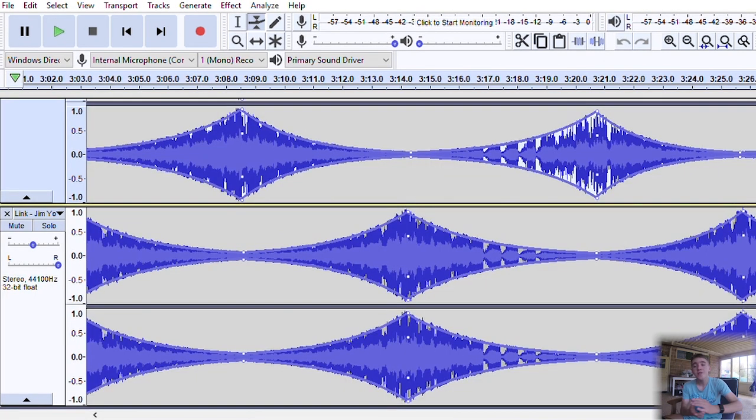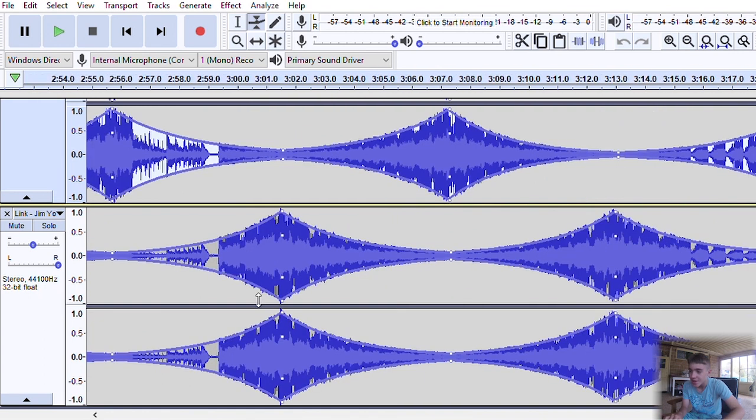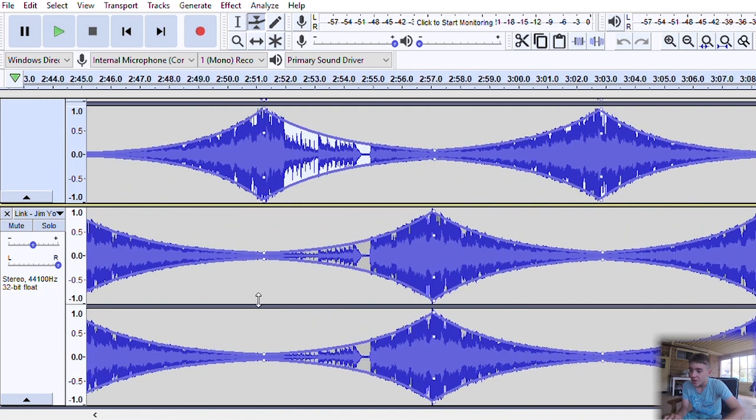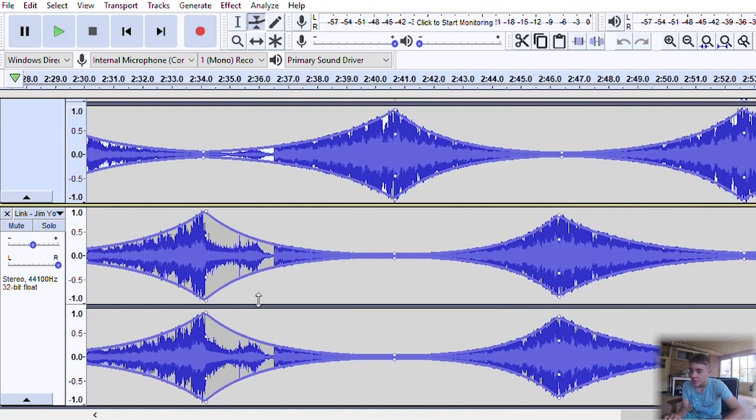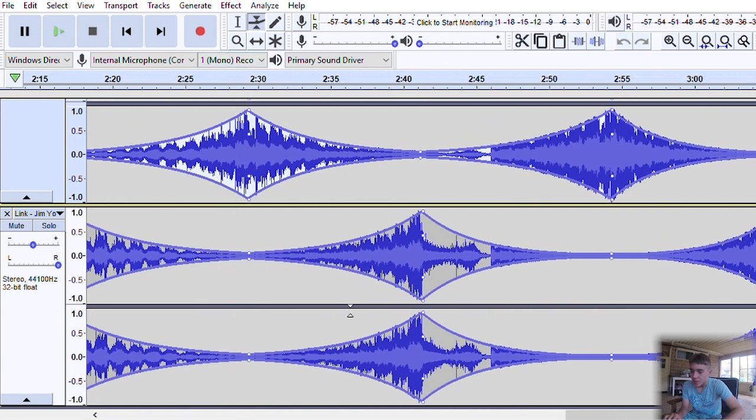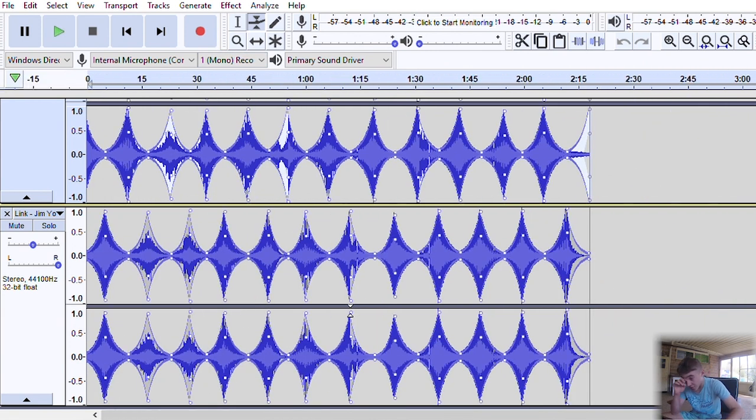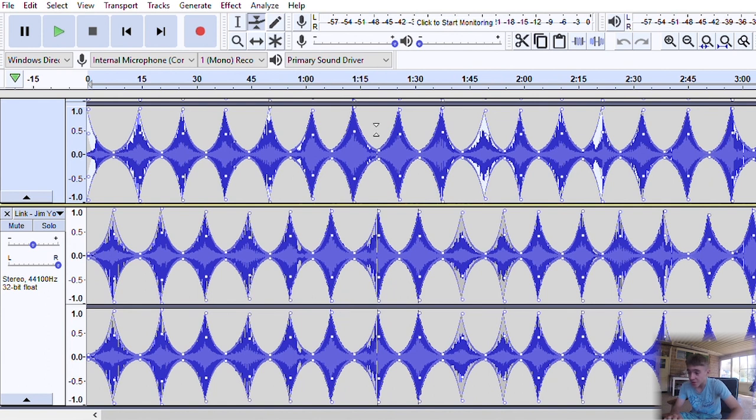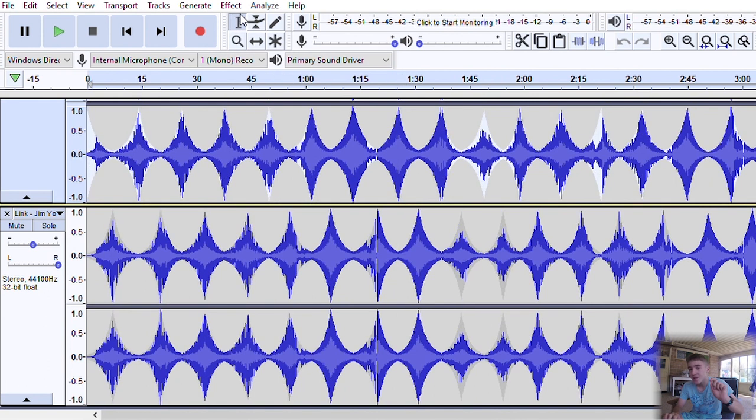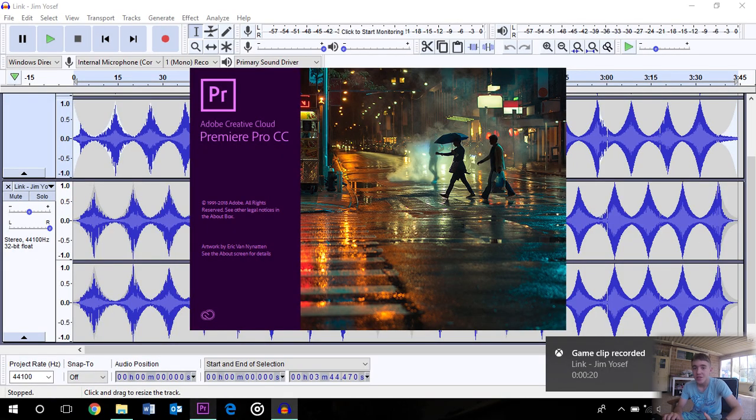So once that's done, it should look somewhat similar to this if I just zoom out. It looks a bit strange, but it will sound pretty good. However, this is not the entire 8D audio yet. This is just stereo.